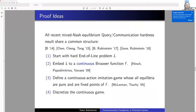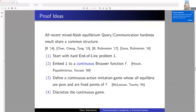Now let me discuss the proof ideas. All recent mixed Nash equilibrium query/communication complexity hardness results share a common structure: start with the End-of-Line problem, embed this line into a continuous Brouwer function, define a continuous-action imitation game where all equilibria are pure and correspond to fixed points of f, then complete it by discretizing the continuous game.